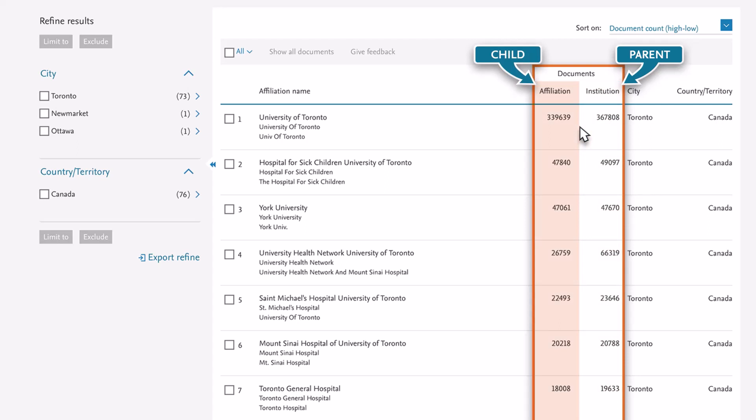For example, both the research institute at the University of Toronto, a child, and the overall institution, the parent, can have unique identification numbers. The documents of the children affiliations roll up into the parent institution's document count.